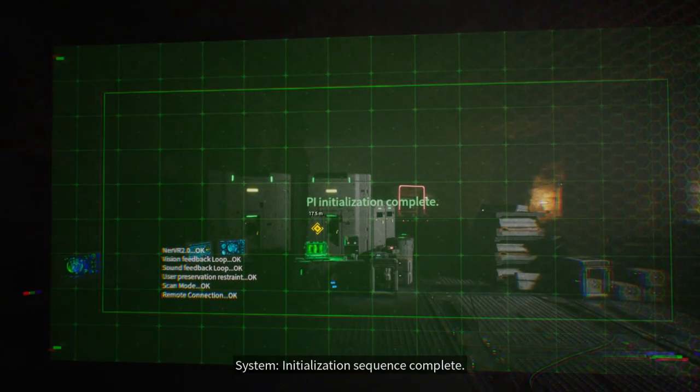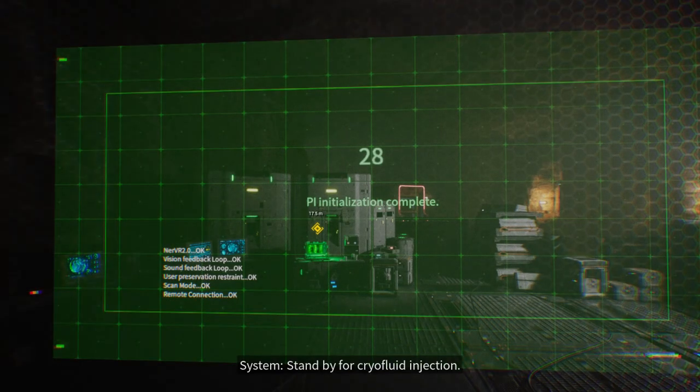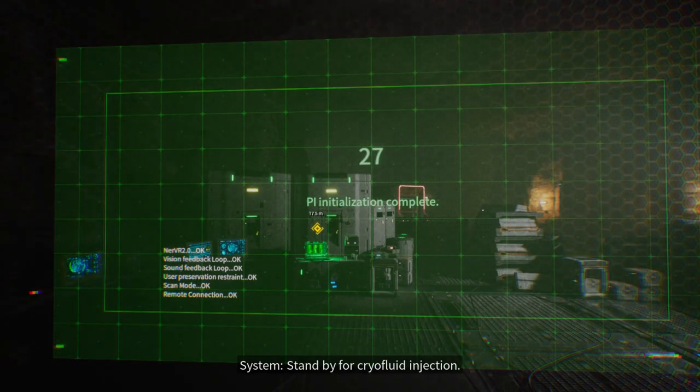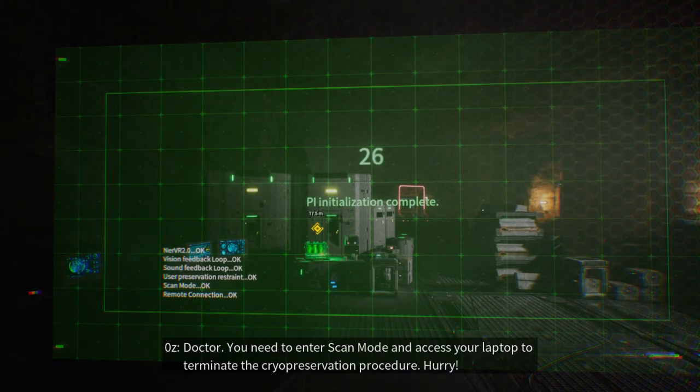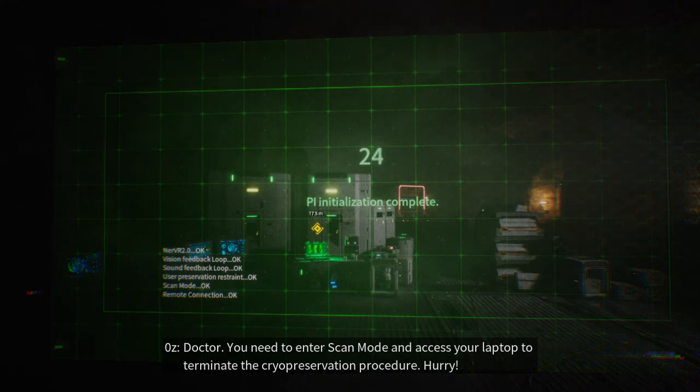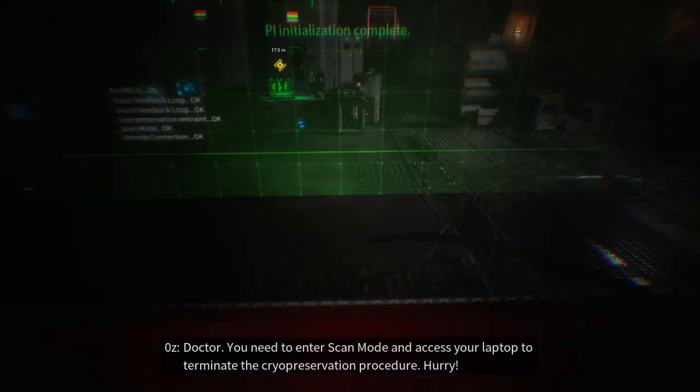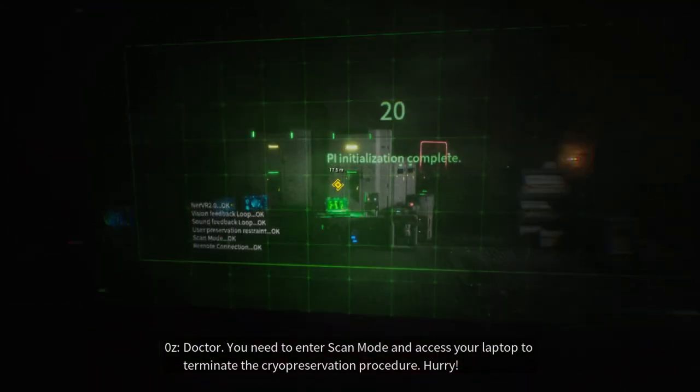Initialization Sequence Complete. Standby for Cryofluid Injection. Doctor, you need to enter scan mode and access your laptop to terminate the cryopreservation procedure. Hurry!